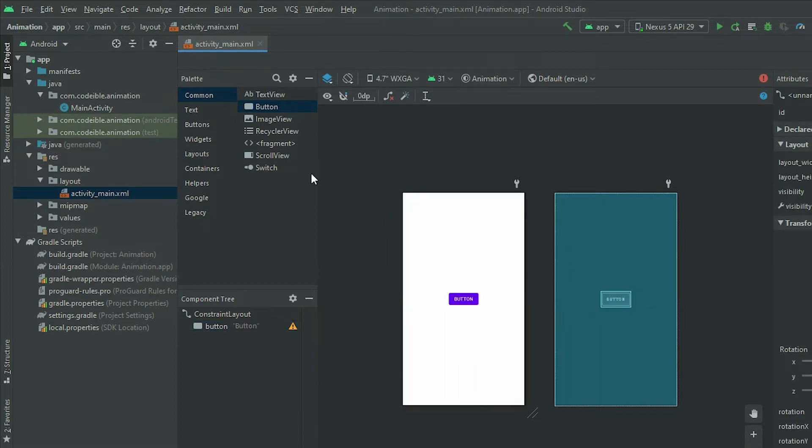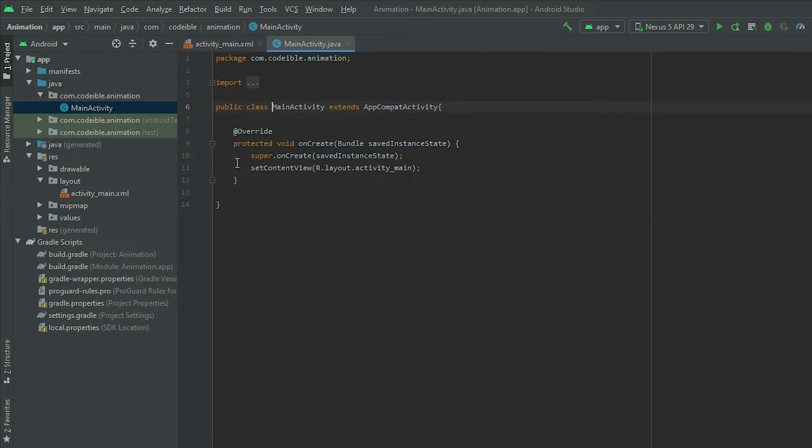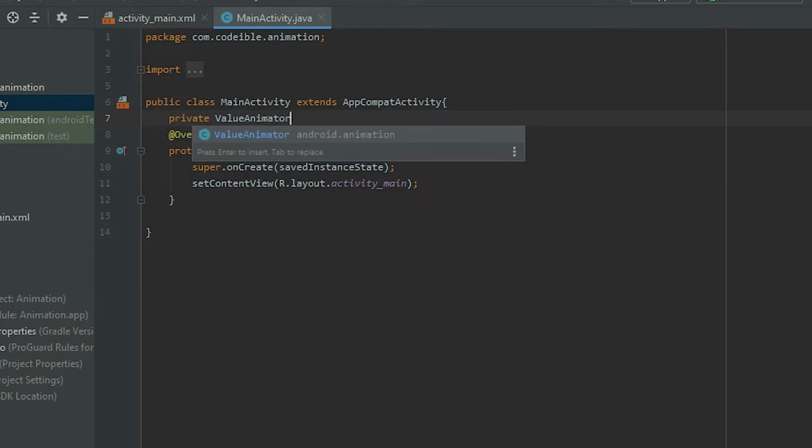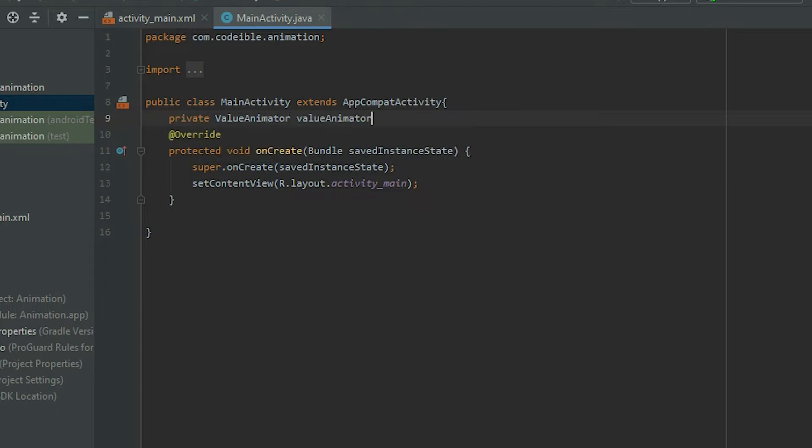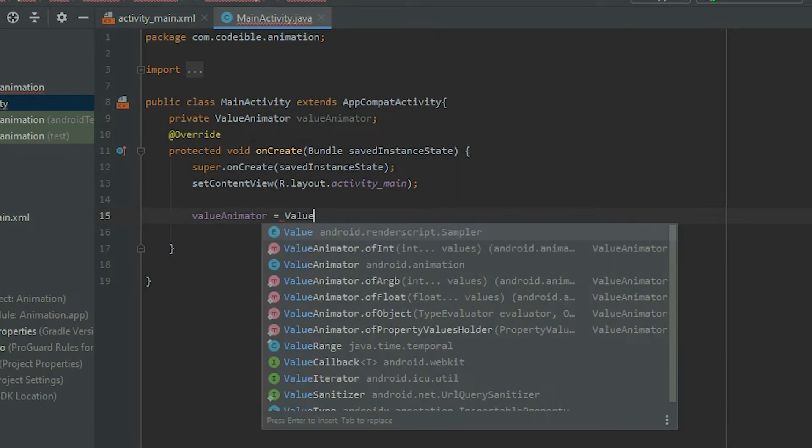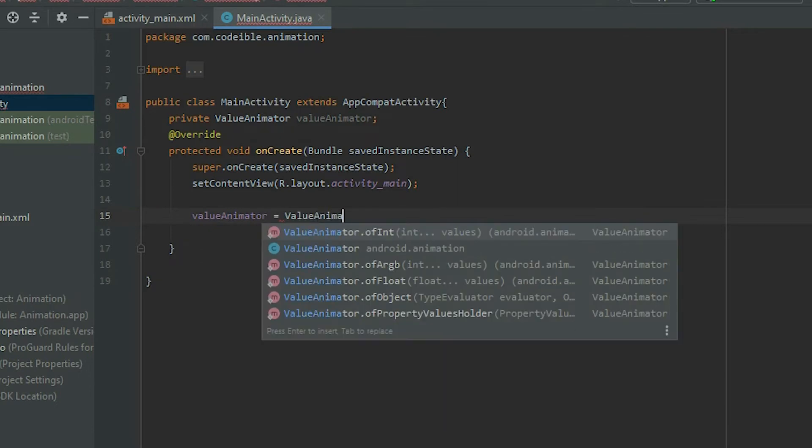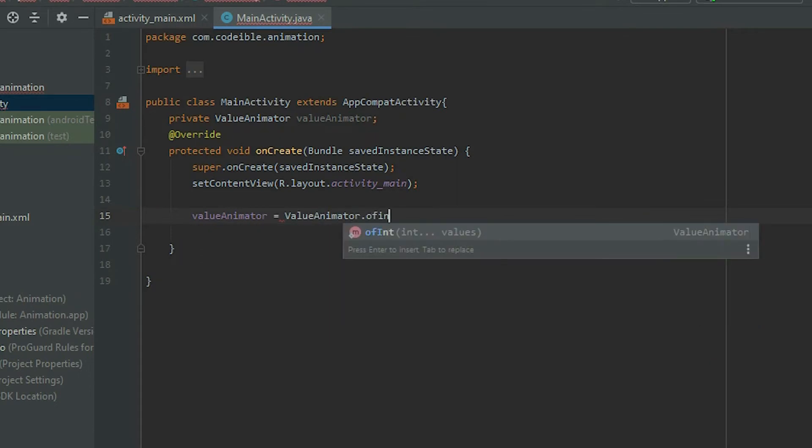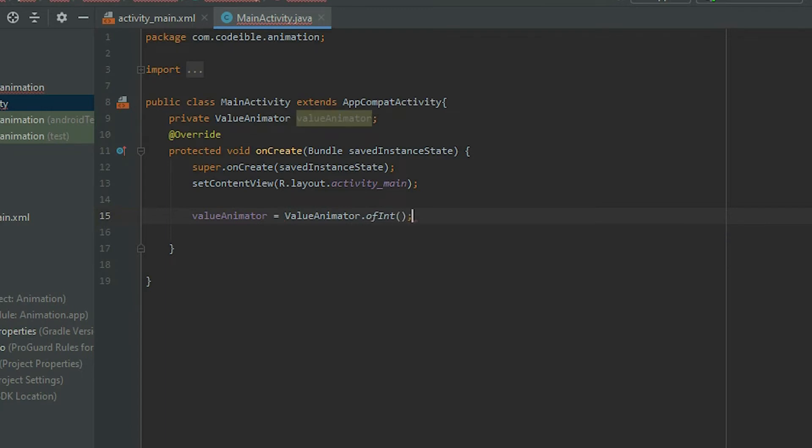Go to the main activity file and declare a Value Animator. In the onCreate method, grab the Value Animator object and use the ofInt method from Value Animator to create the object. Inside the parentheses, pass in the starting value for the engine, and then use a comma to add the ending value.